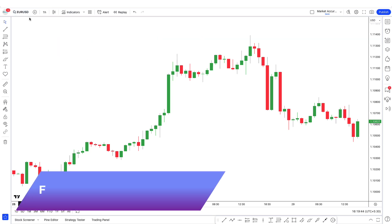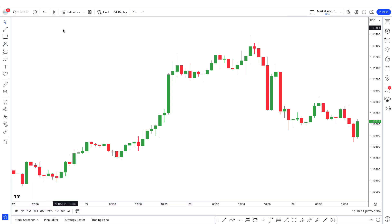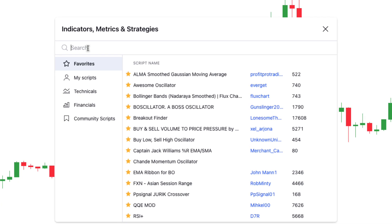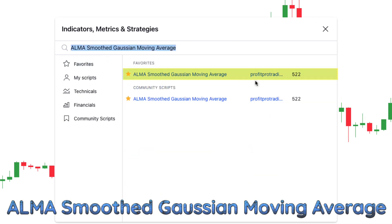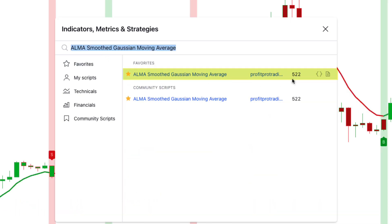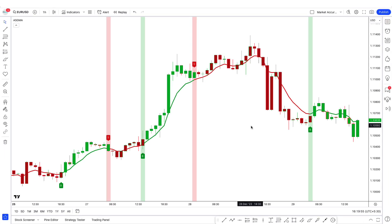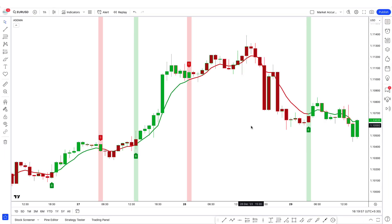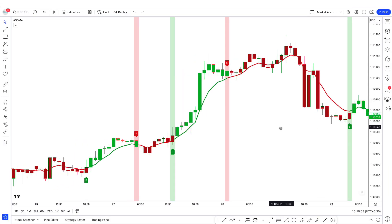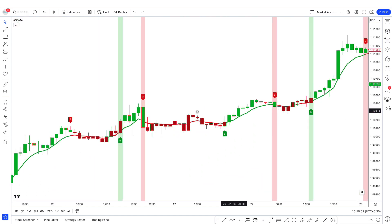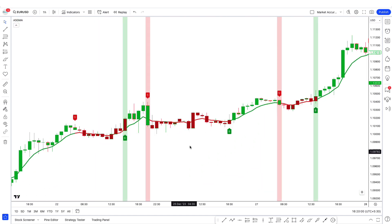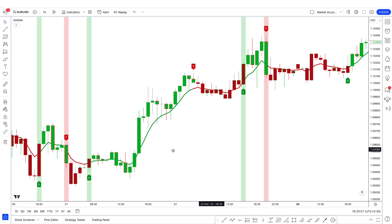Now let's add the first indicator to our chart. Click on the indicators option, then search ALMA Smooth Gaussian Moving Average and add this indicator to our charts. Once the indicator is added, you will see that it is a simple indicator to identify entry and exit points. It is also called the GMA indicator in short.